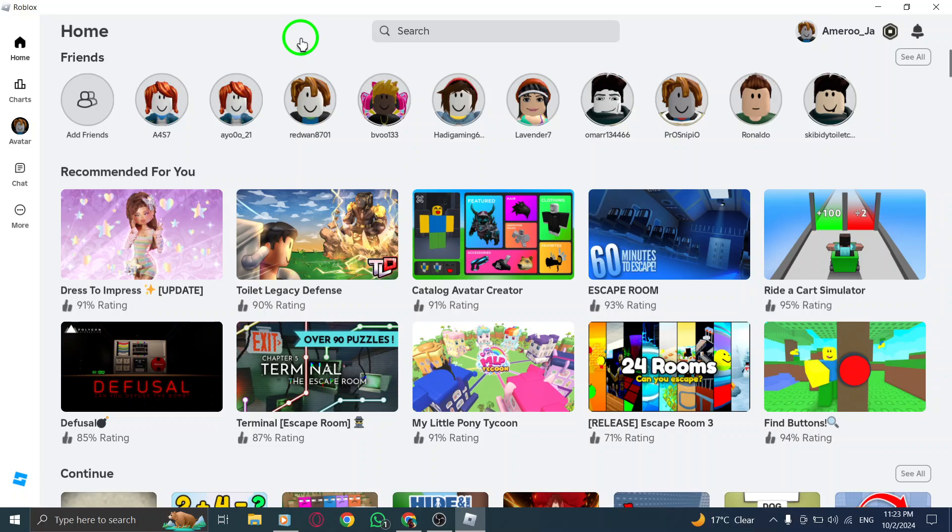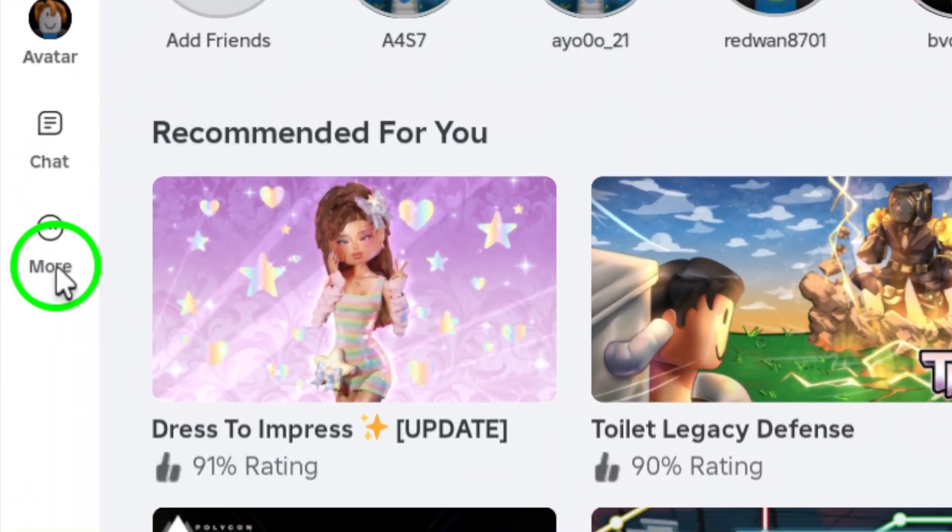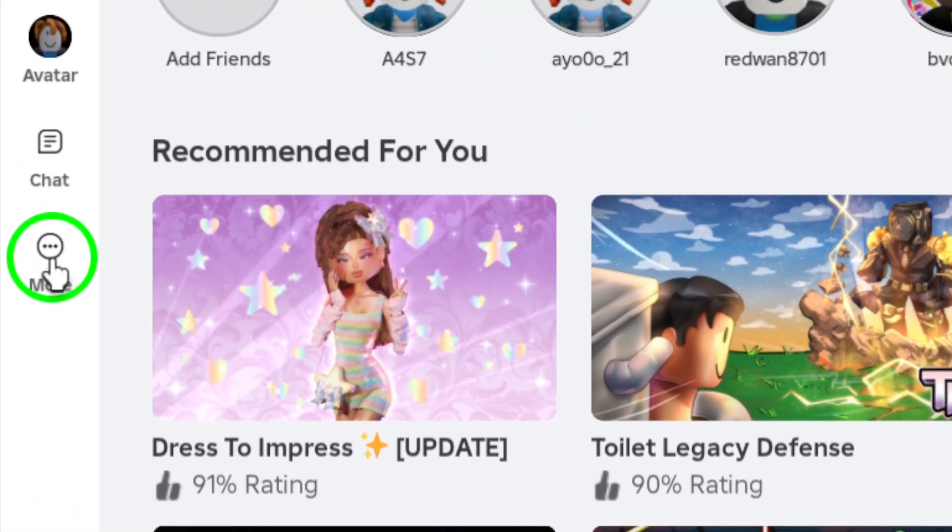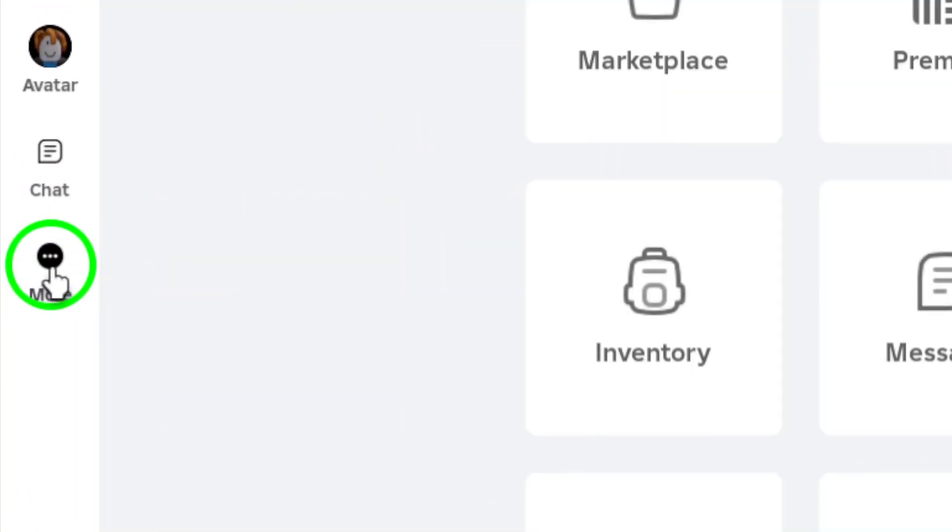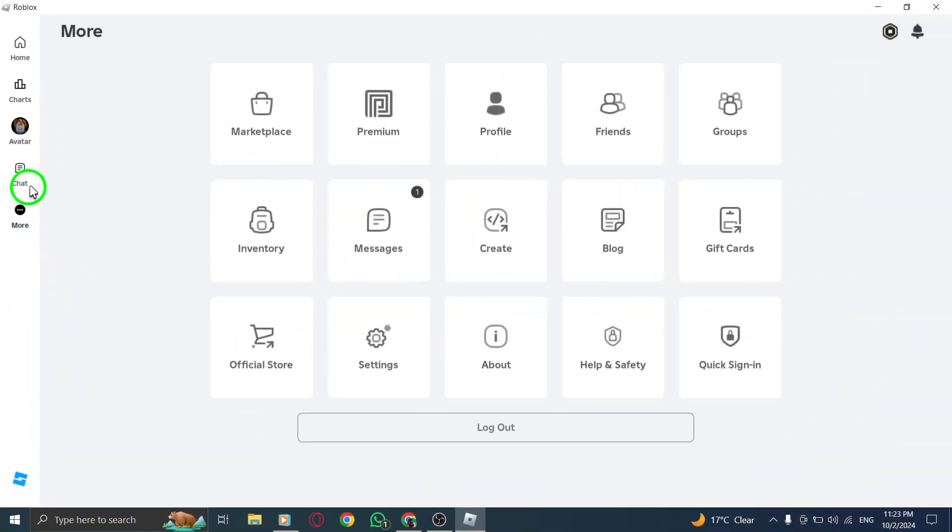Once you're on the Roblox homepage, take a look at the left side of the screen. You'll see a menu with several icons. Click on the More icon, which usually looks like three horizontal lines stacked together. This will expand the menu and give you more options to choose from.